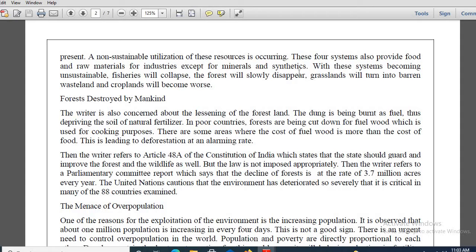With these systems becoming unsustainable, fisheries will collapse, the forest will slowly disappear, grasslands will turn into barren wasteland, and croplands will deteriorate. This is something very, very important. All four principal biological systems will deteriorate, and obviously the biodiversity will be hampered and the environmental base will be affected.